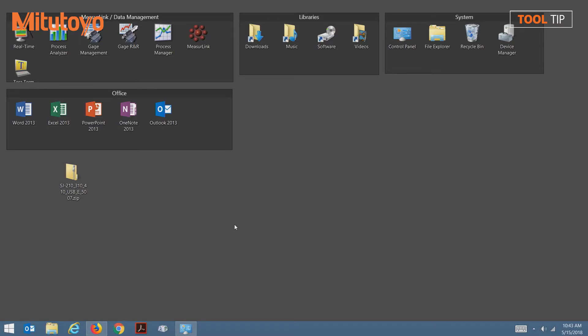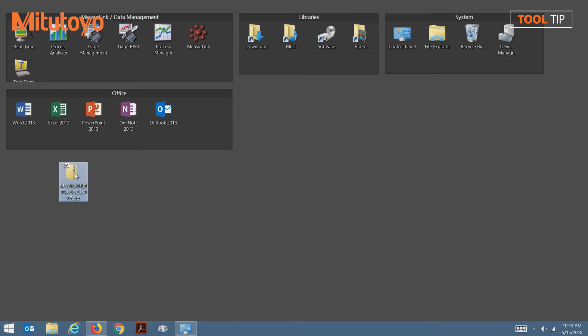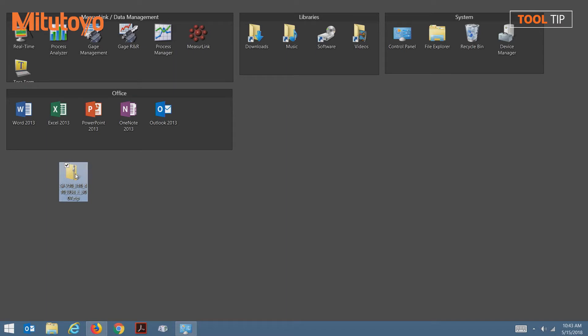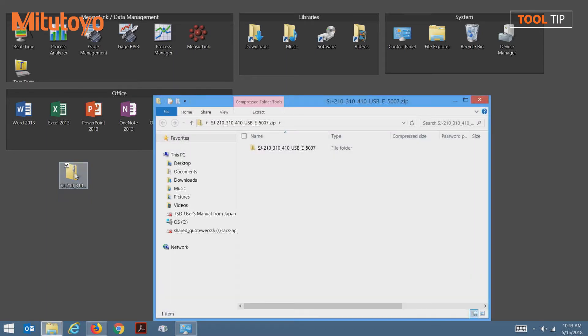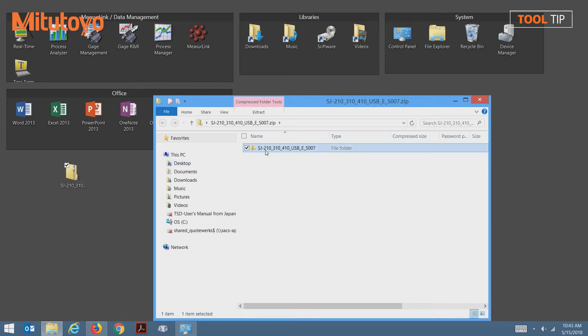Once the software is downloaded, we'll begin with a zip file that contains everything we need to install the software. I'm going to open up this zip file to reveal the contents, and inside I have a folder which contains all of the installers. From here, I'm going to drag this folder to my desktop.